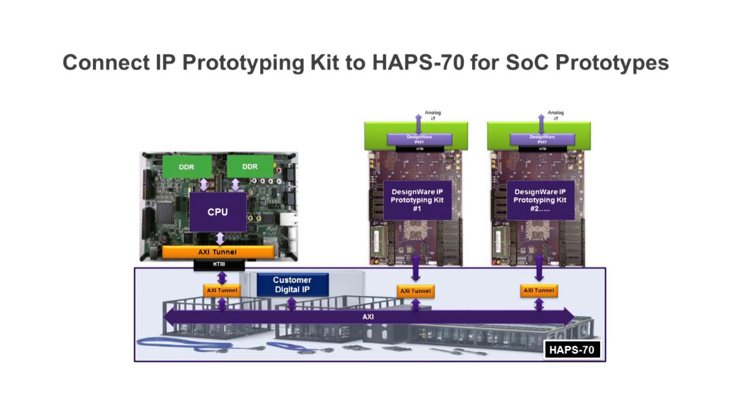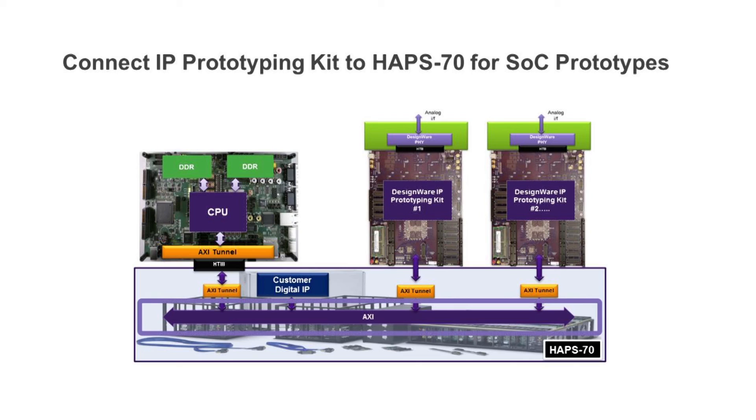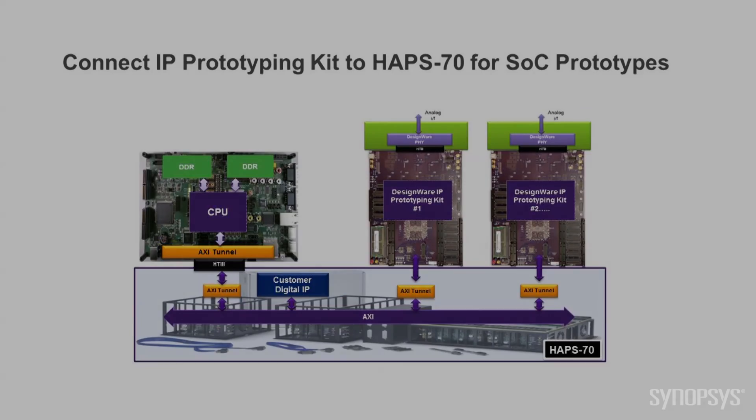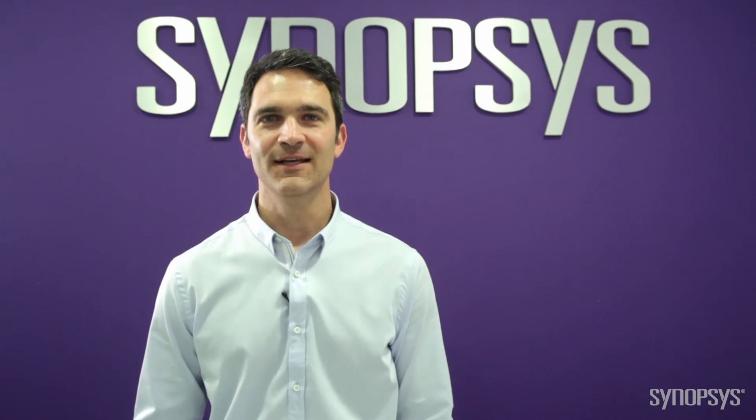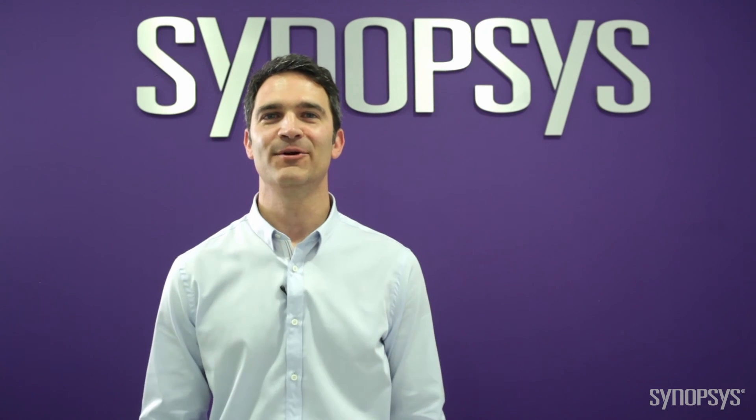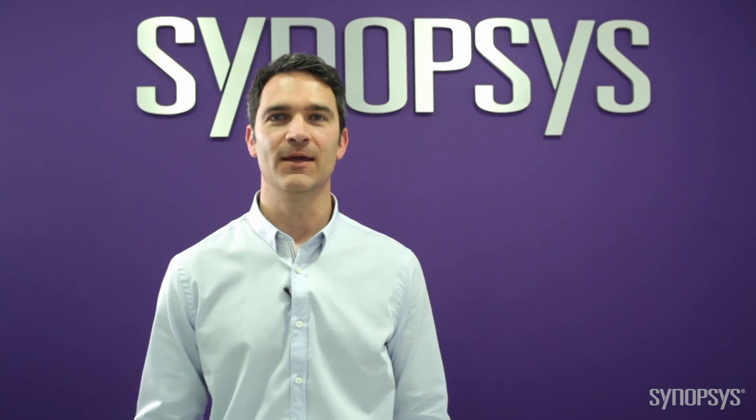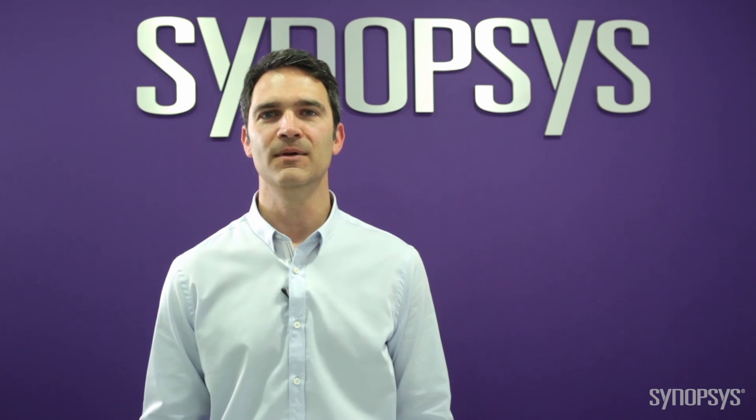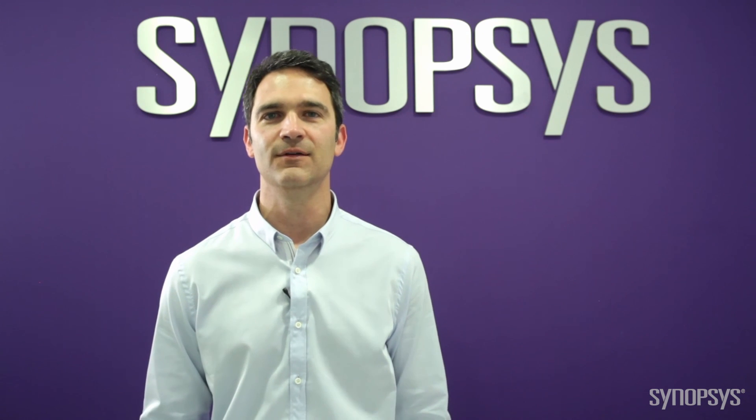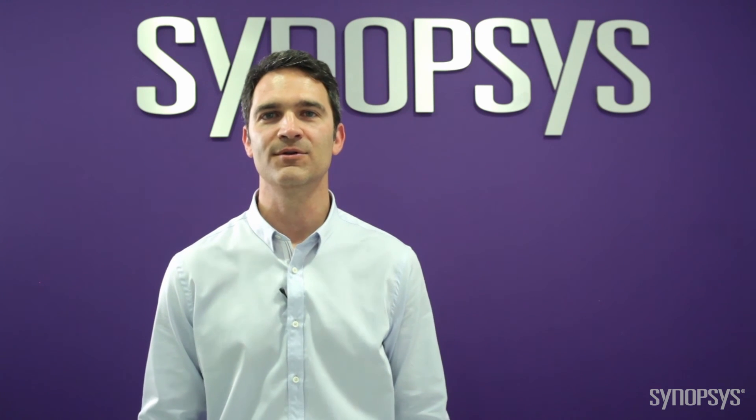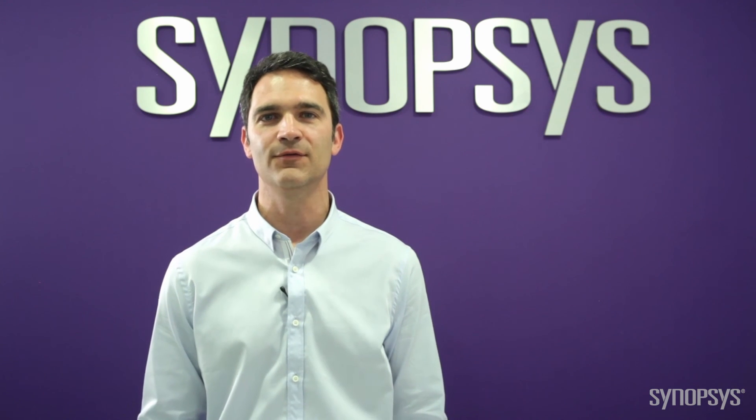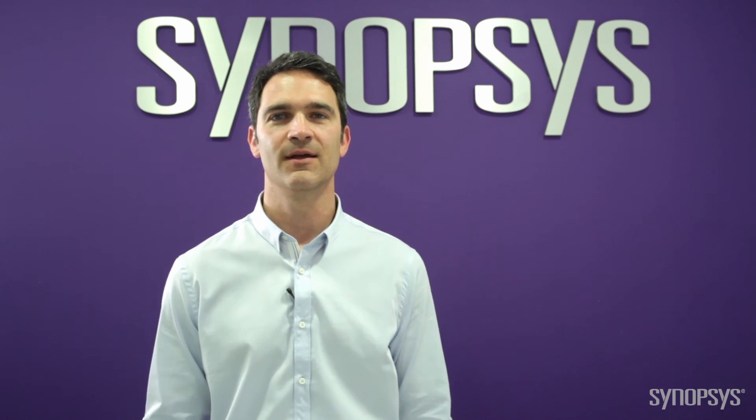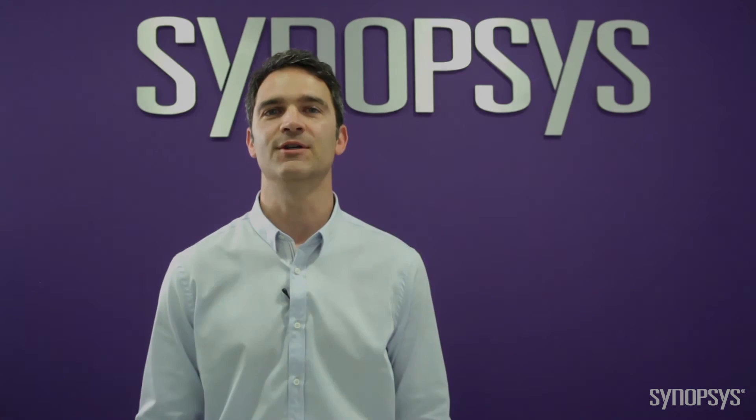After you've completed your software and hardware development, the IP Prototyping Kit can easily connect through an AXI tunnel to a HAPS 70 platform creating a large SOC prototype. You have seen how the Designer IP Prototyping Kit for MIPI CSI-2 host provides immediate productivity for both hardware engineers and software developers. Thank you for watching.